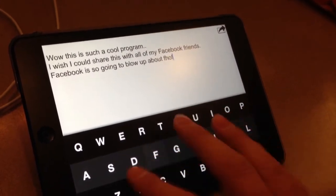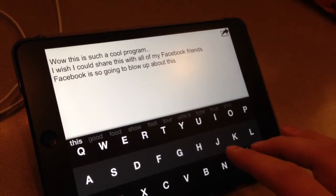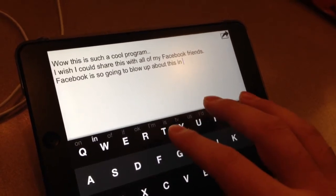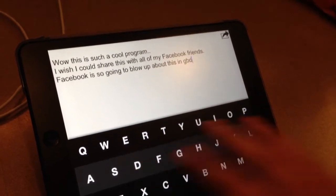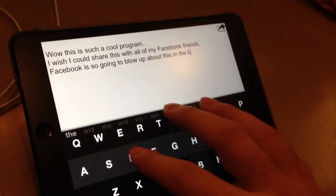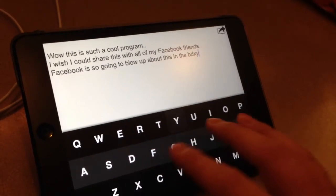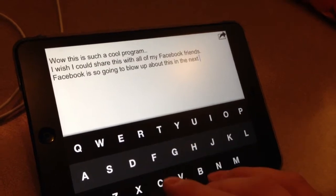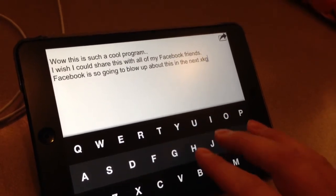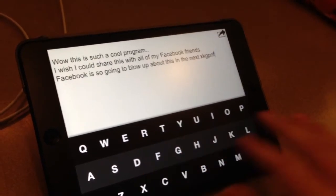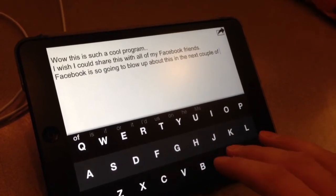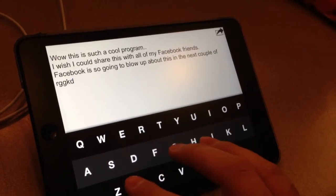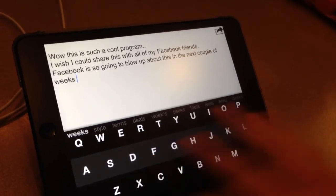This... In... On... In... The... Next... Couple... Of... Weeks. Period.